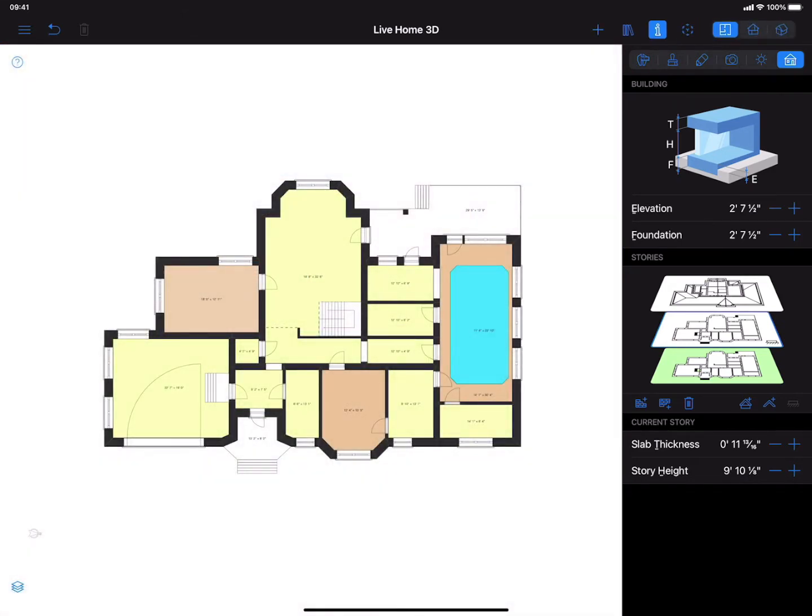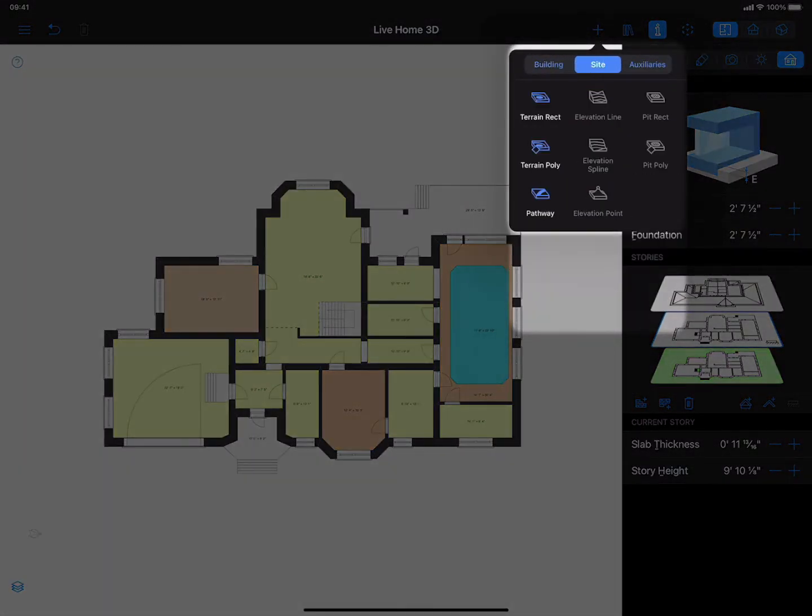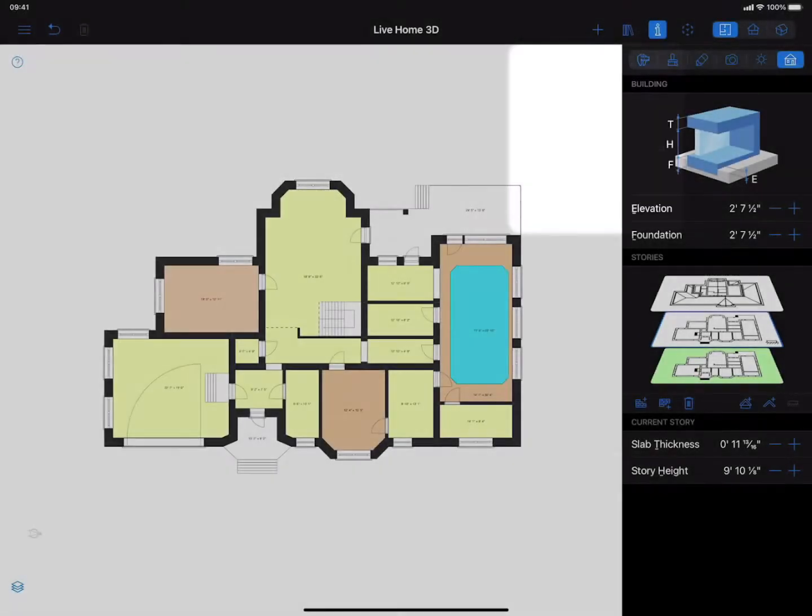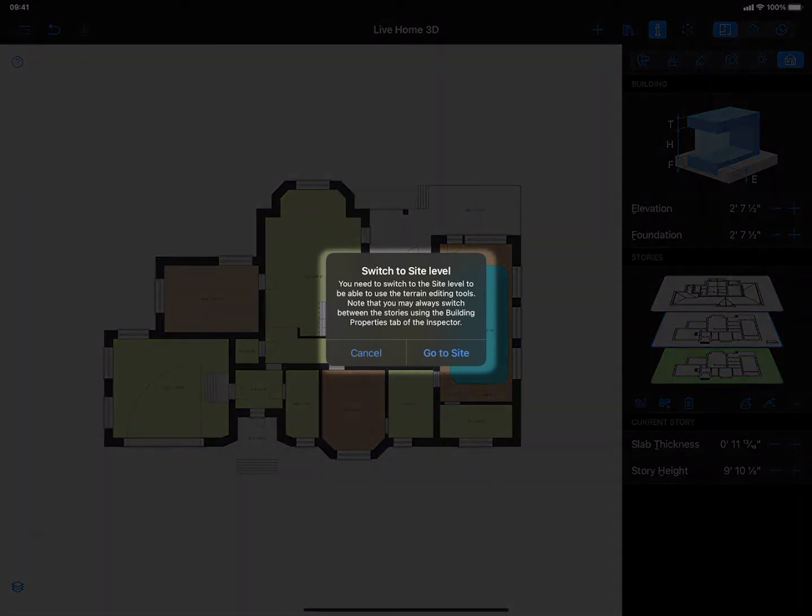The terrain editing tools can be found under the site menu. As you can see, only terrain rectangular and terrain polygonal tools are active at the moment. Let's see what they do and how the rest of the tools can be activated. Once I select the terrain rectangular tool, the warning dialog appears, telling me that I need to switch to the site level to edit the landscape around the house.